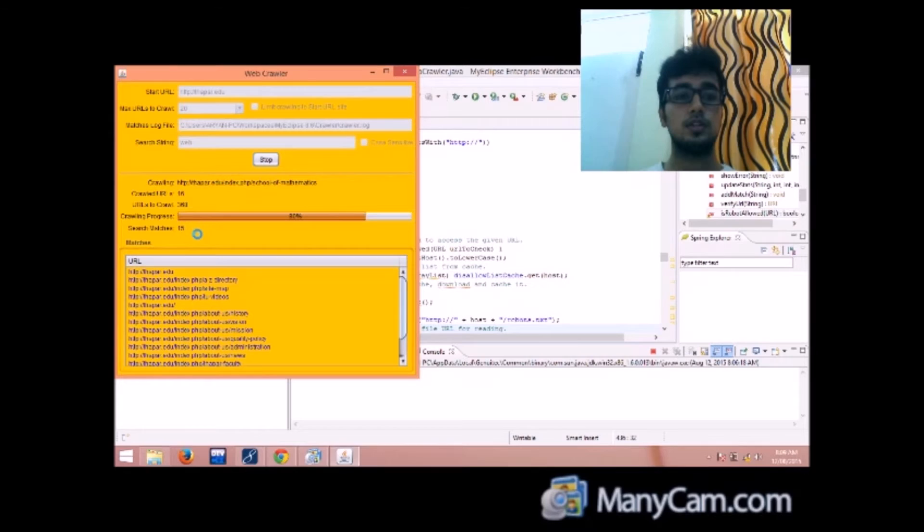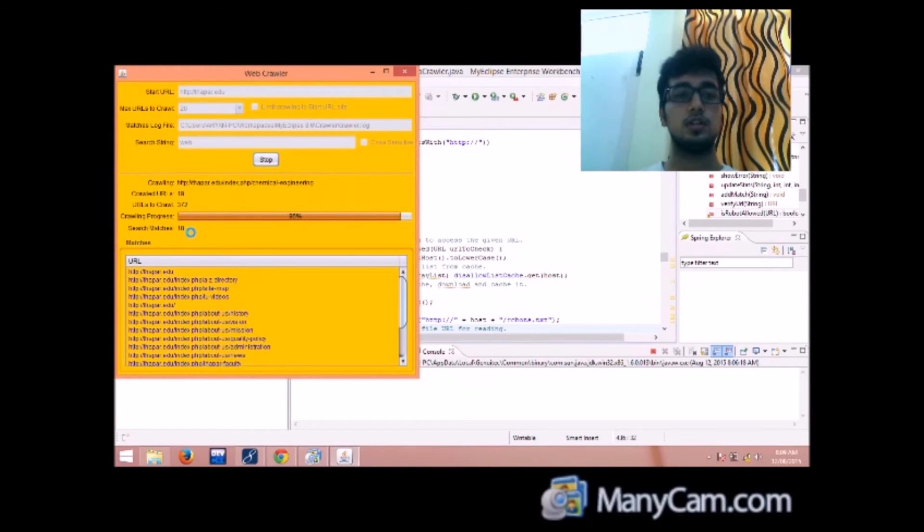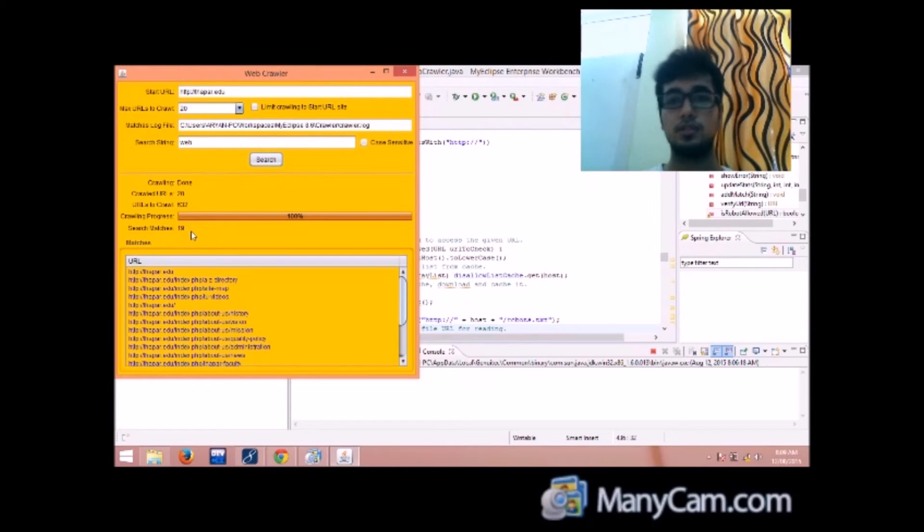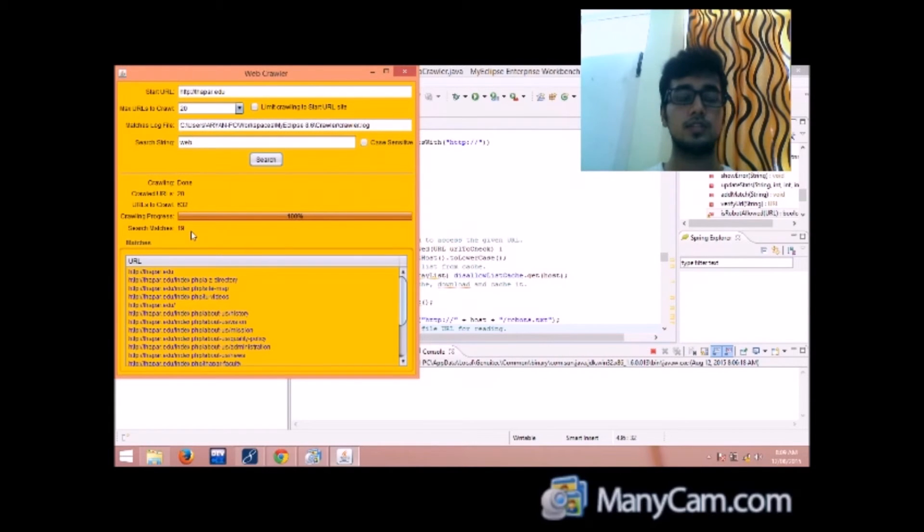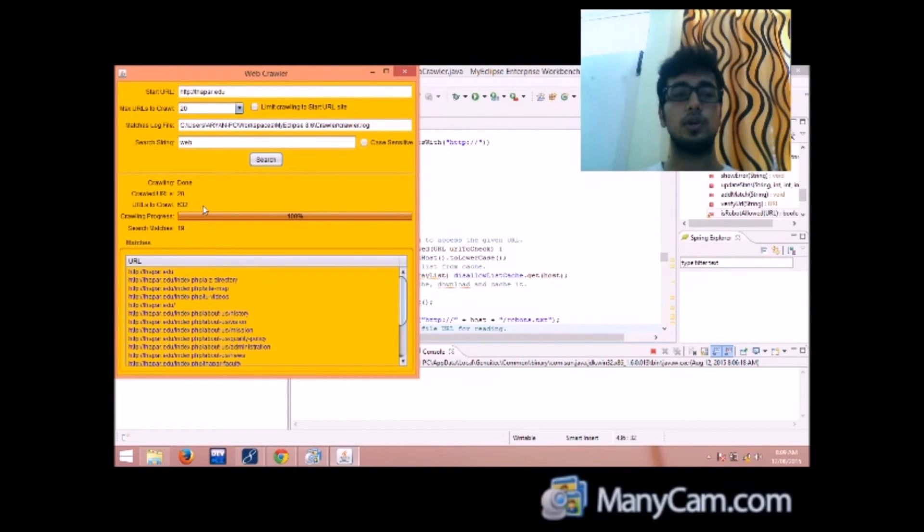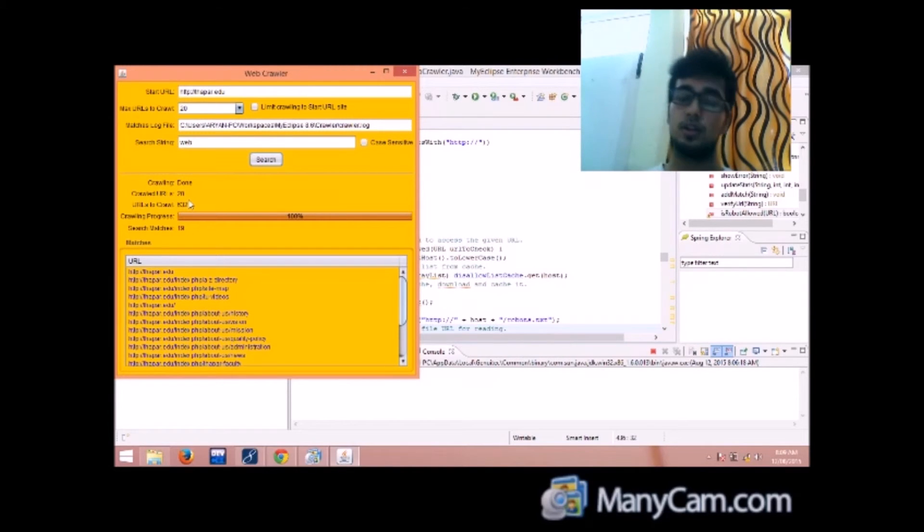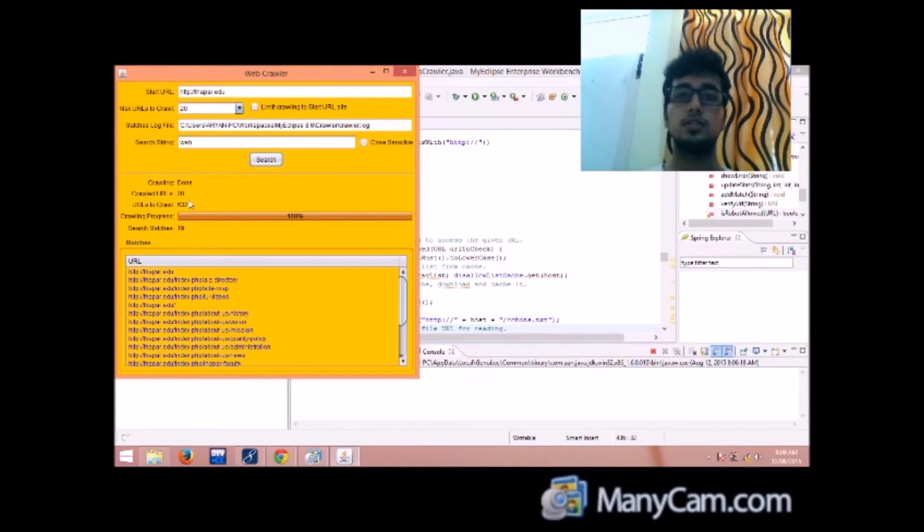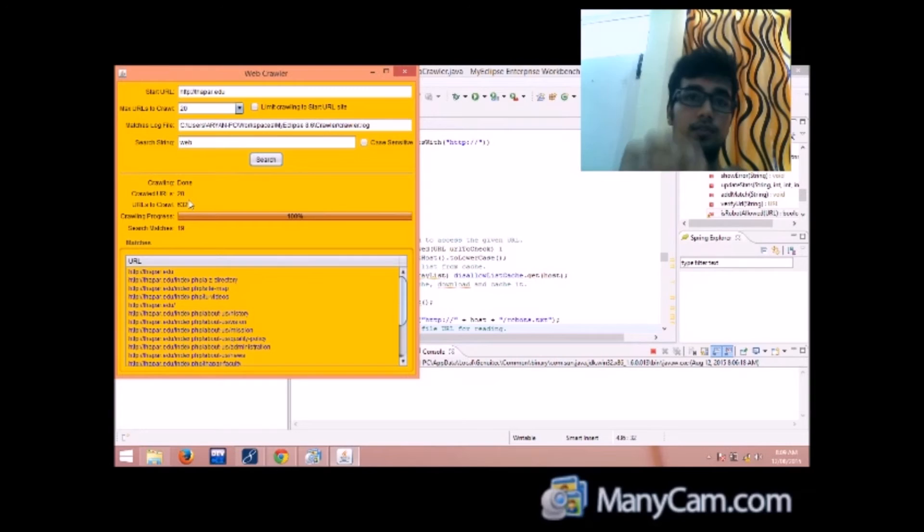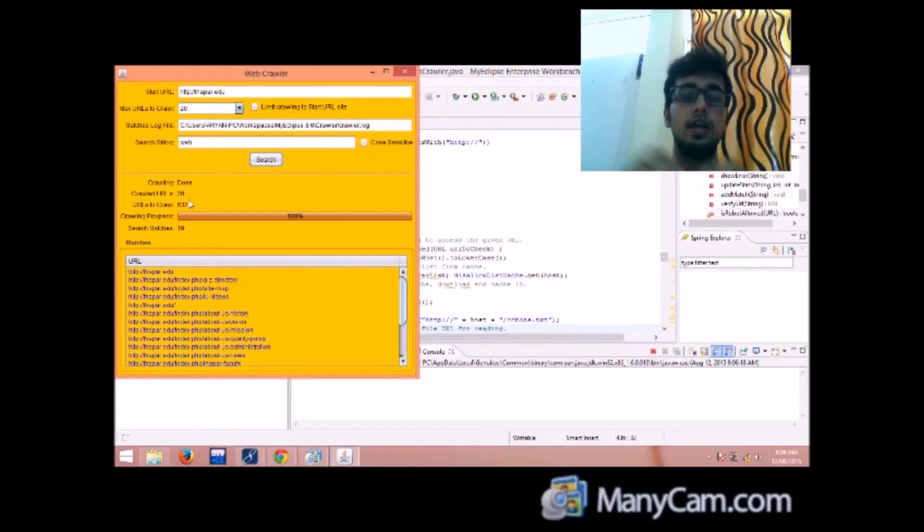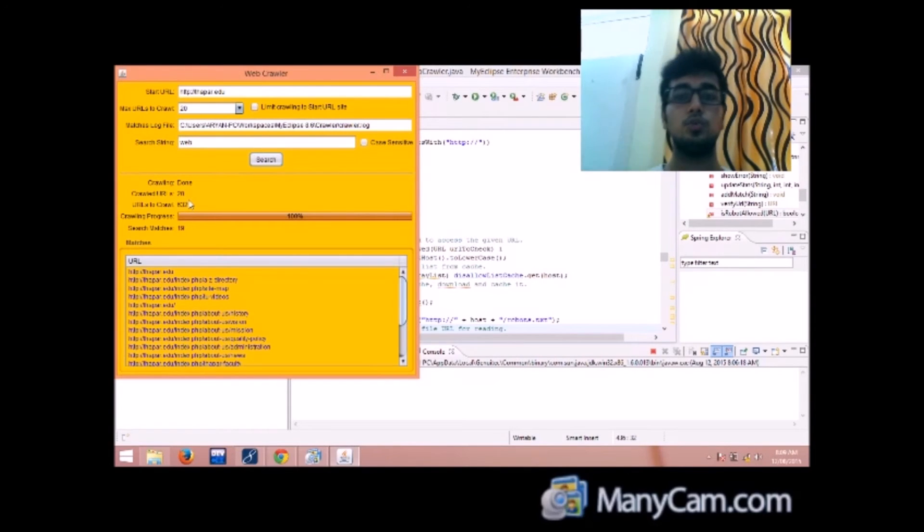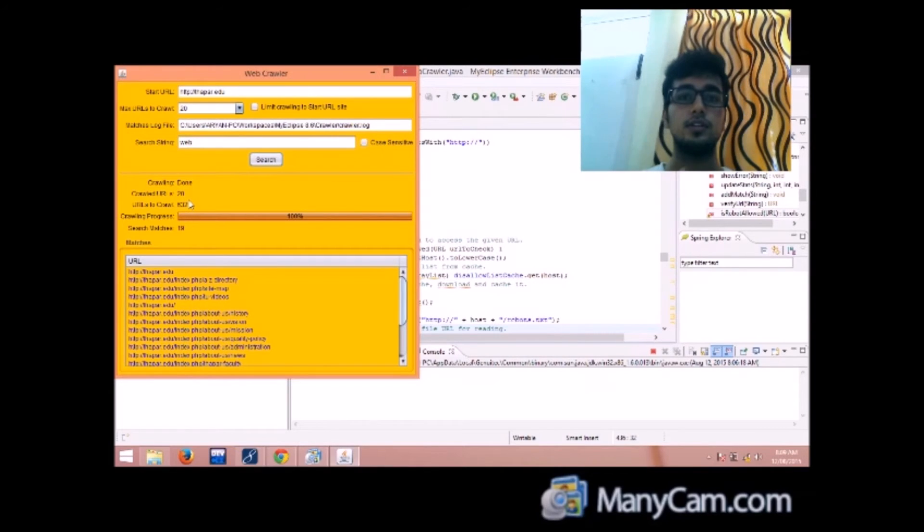And you can see that out of 17 crawled urls, you have got 16. That means the matches are one less than the crawled urls. Urls to crawl shows the total number of urls that have been, the links that have been extracted and have been added in the queue so that they will be parsed later.